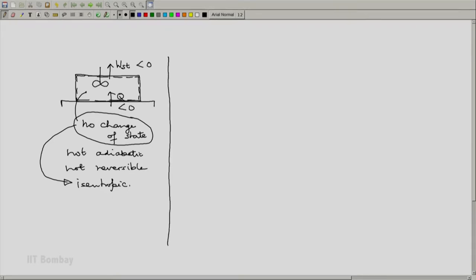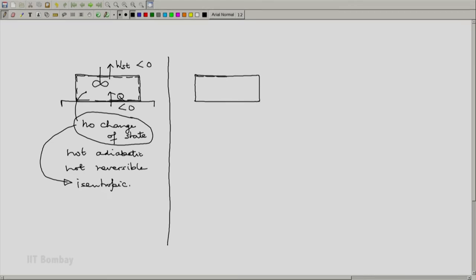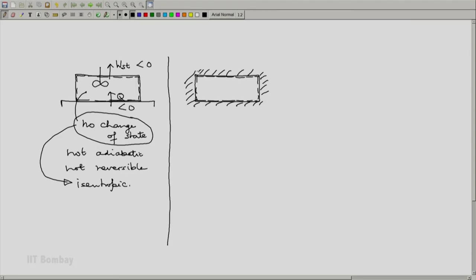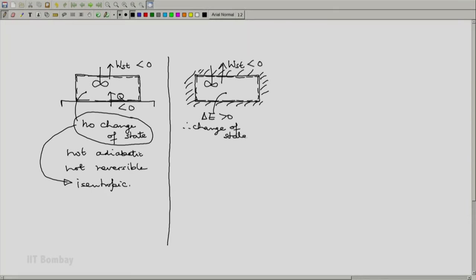Let us look at another example. The second example is similar to the first one but let us say that we have the system now and we maintain it in a set of adiabatic boundaries and we then stir it. Naturally in this case there will be a change of state.